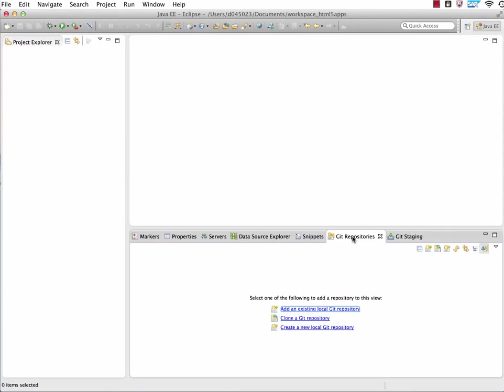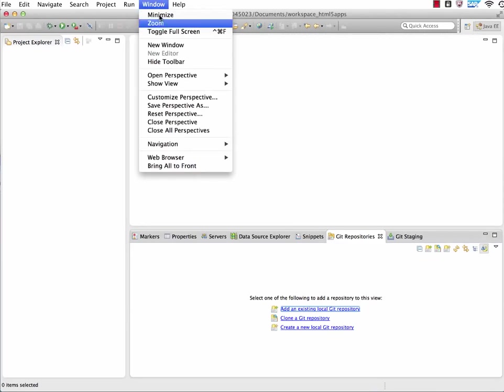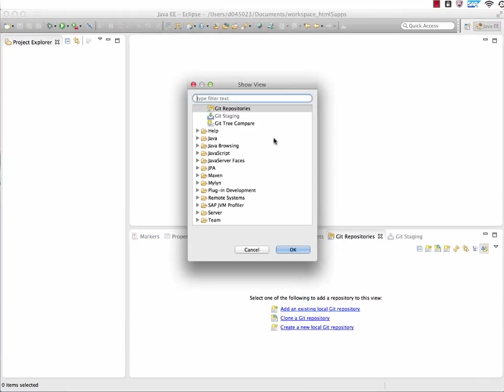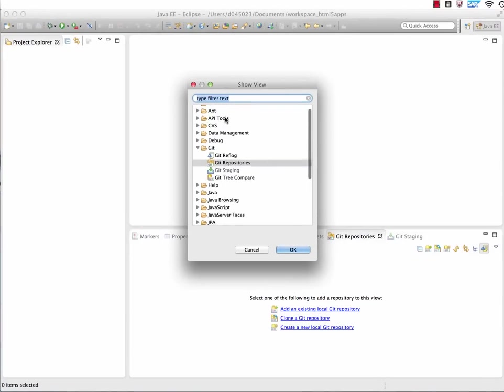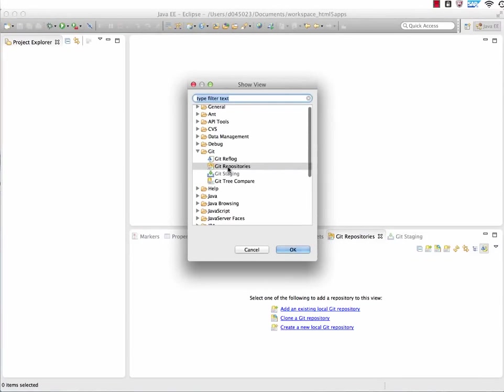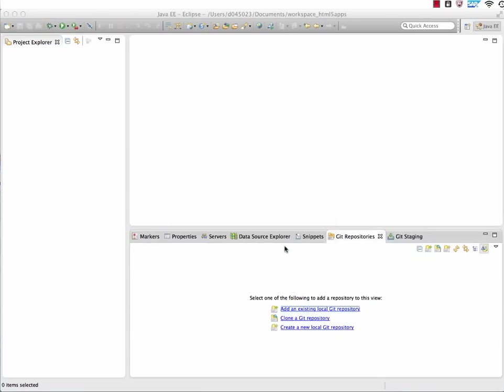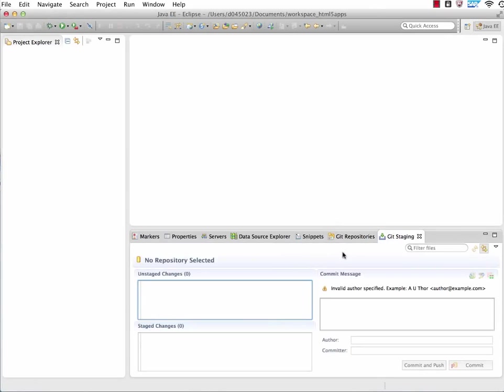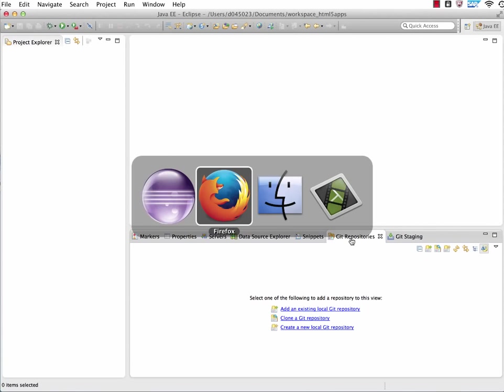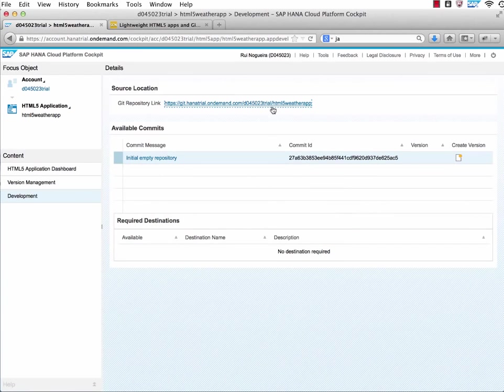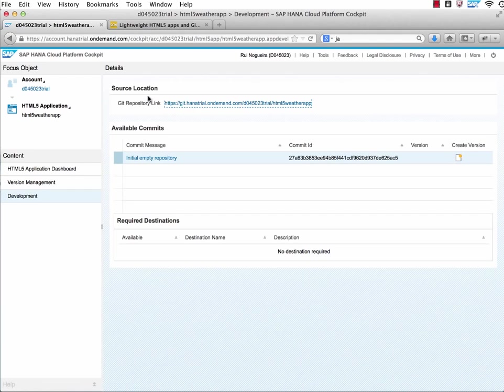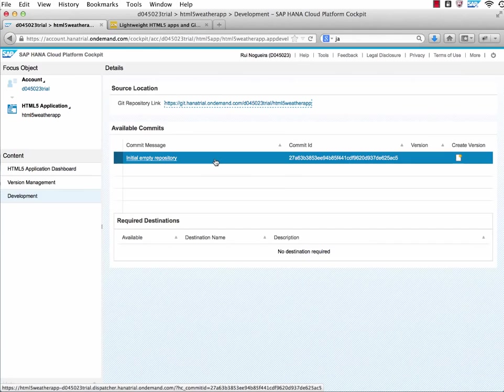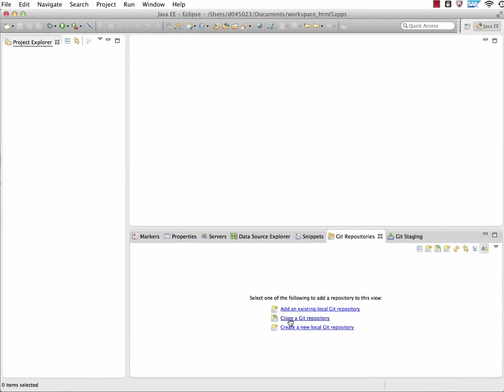What I also did here, I enabled the GitRepositories view and the GitStaging view here on my Eclipse. You can do that by clicking here on Window, Show View, Other, and then you select the GitRepositories and GitStaging view. And that's it. It shows up here at the bottom.